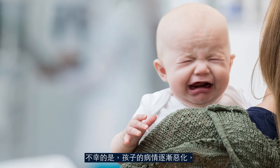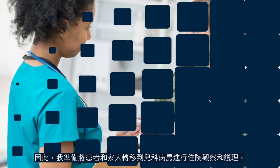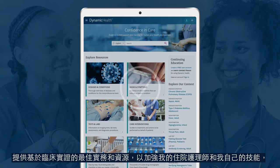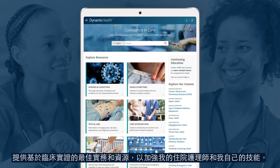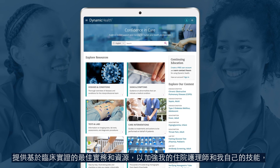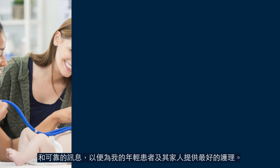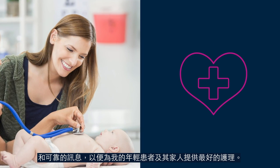Unfortunately, the child's condition worsens, so I prepare the patient and family for transfer to the pediatric unit for inpatient observation and care. Throughout this shift, Dynamic Health has been my trusted advisor providing evidence-based best practices, resources to strengthen both my nurse resident's and my own skills, and reliable information to deliver the best care possible for my young patient and their family.